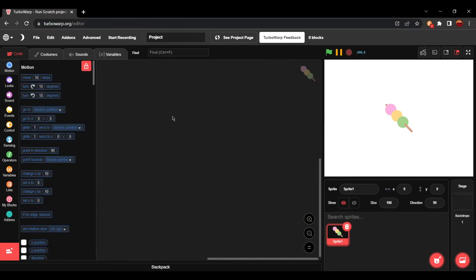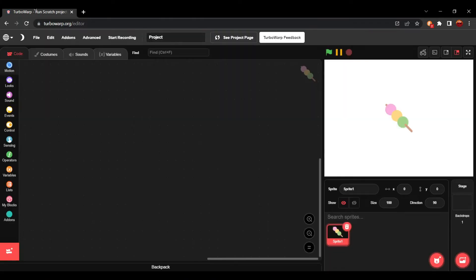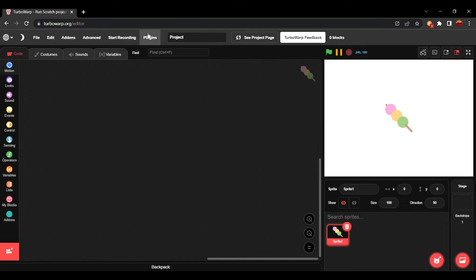If you check that, if it's still not installed, you just have to press refresh on TurboWarp, and it will show up. This plugins button.